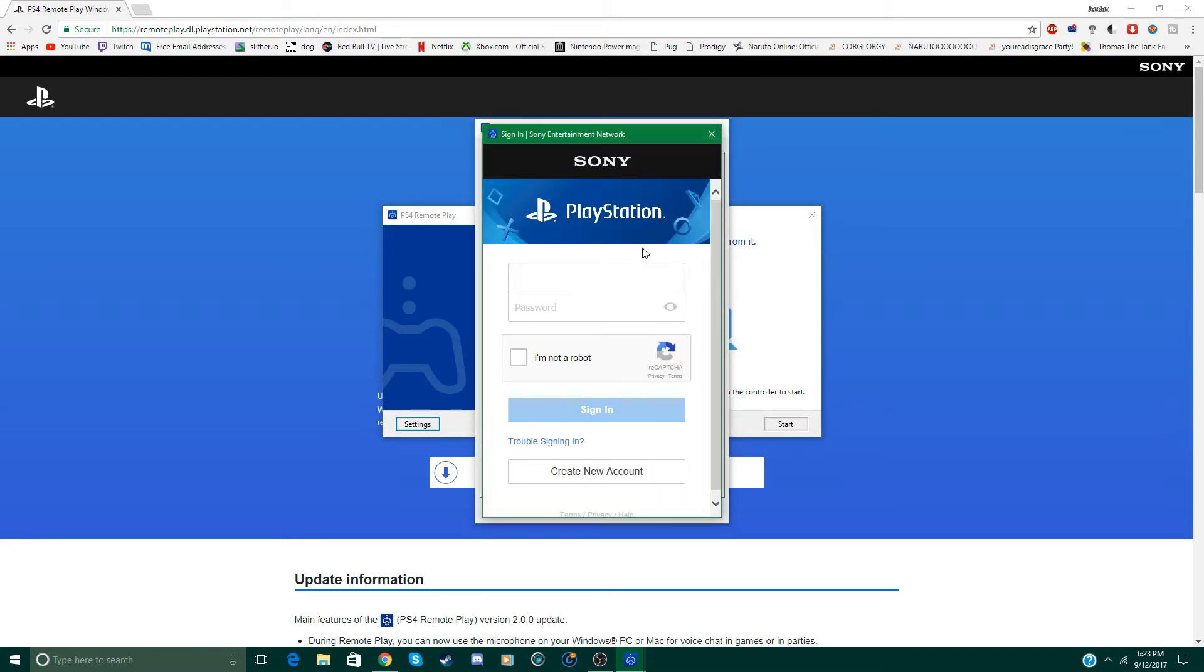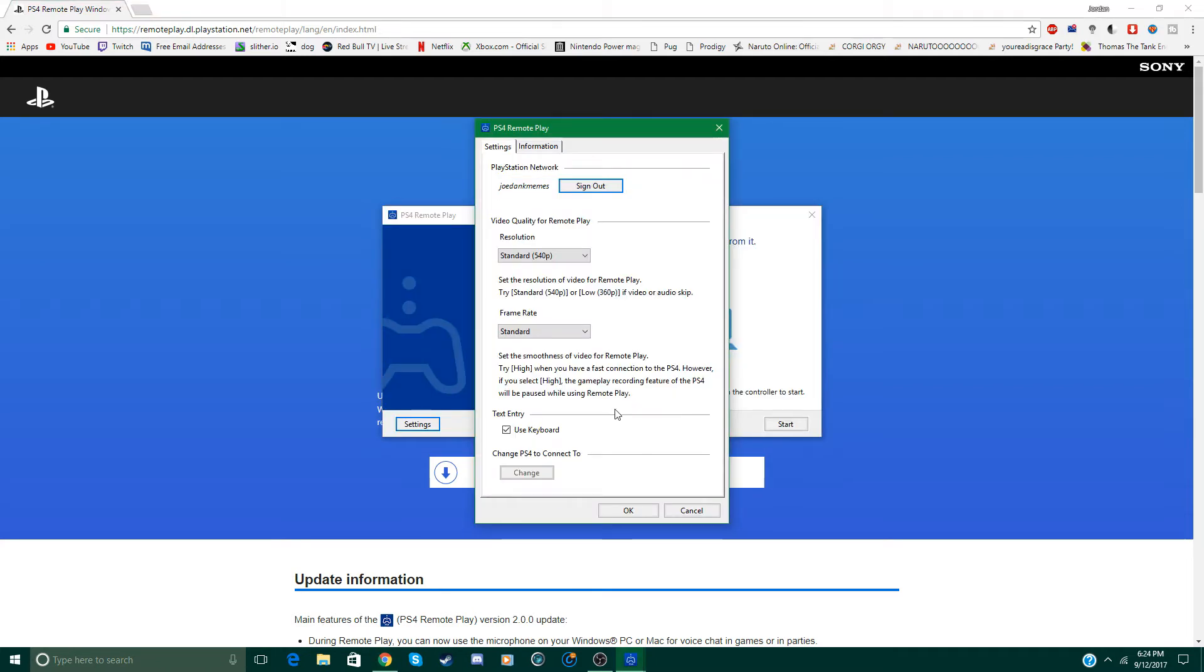And then enter your email and your password for your PSN account. Alright, now we're all signed in.